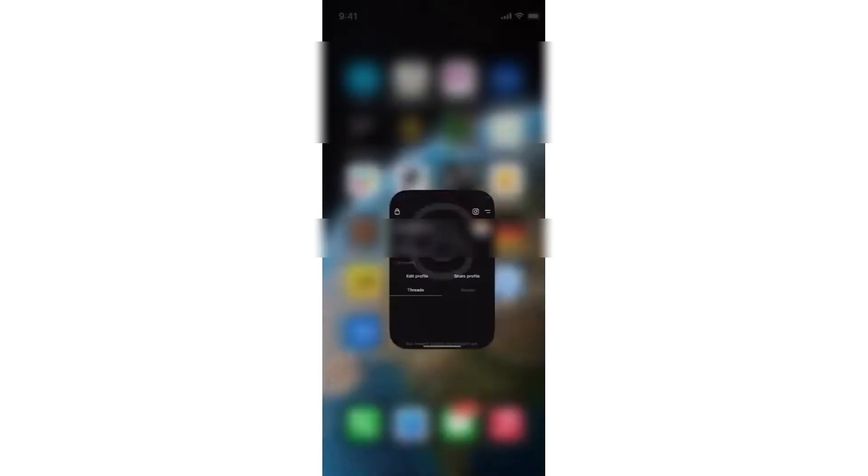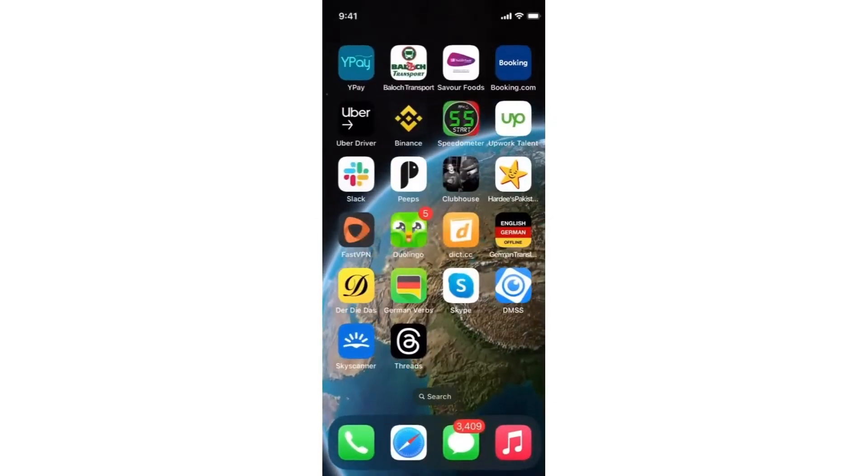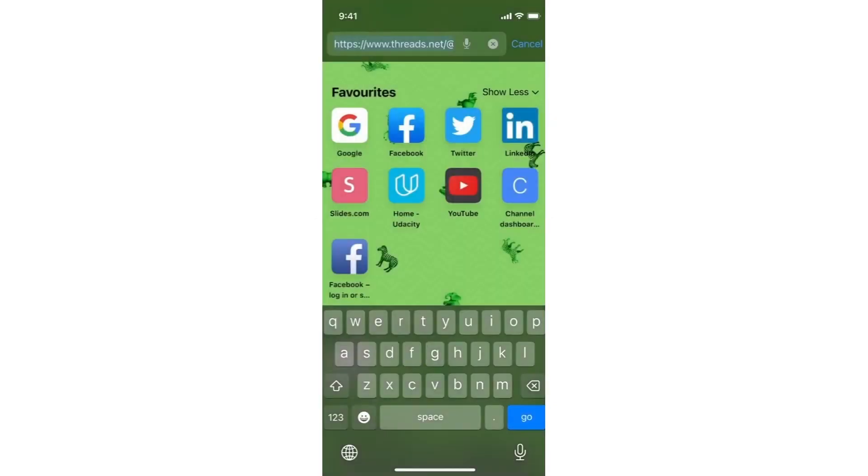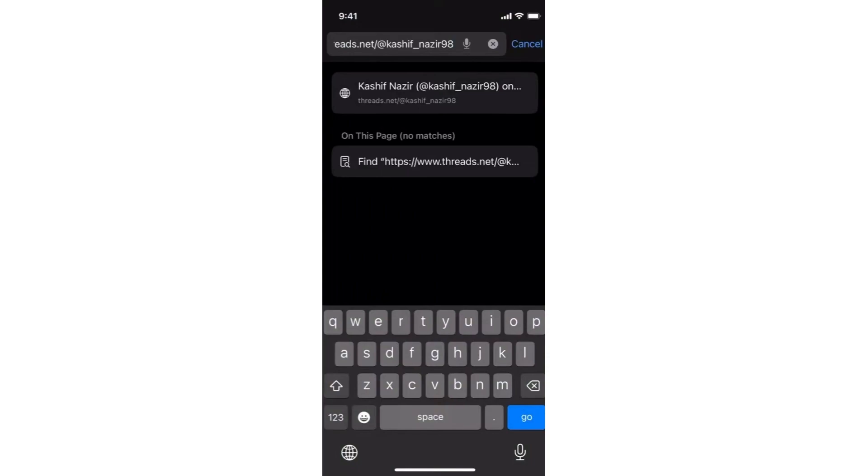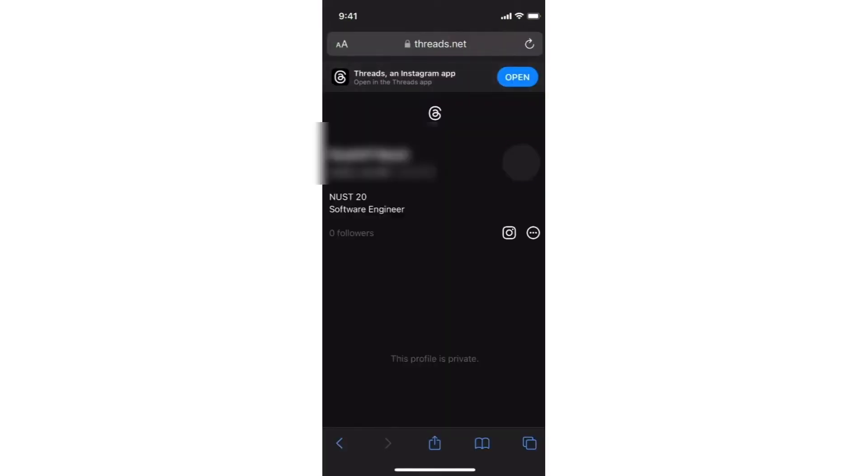So after you've copied it, just go and paste it wherever you want. So for example, I go here and paste it here. You can see it will go to my profile.